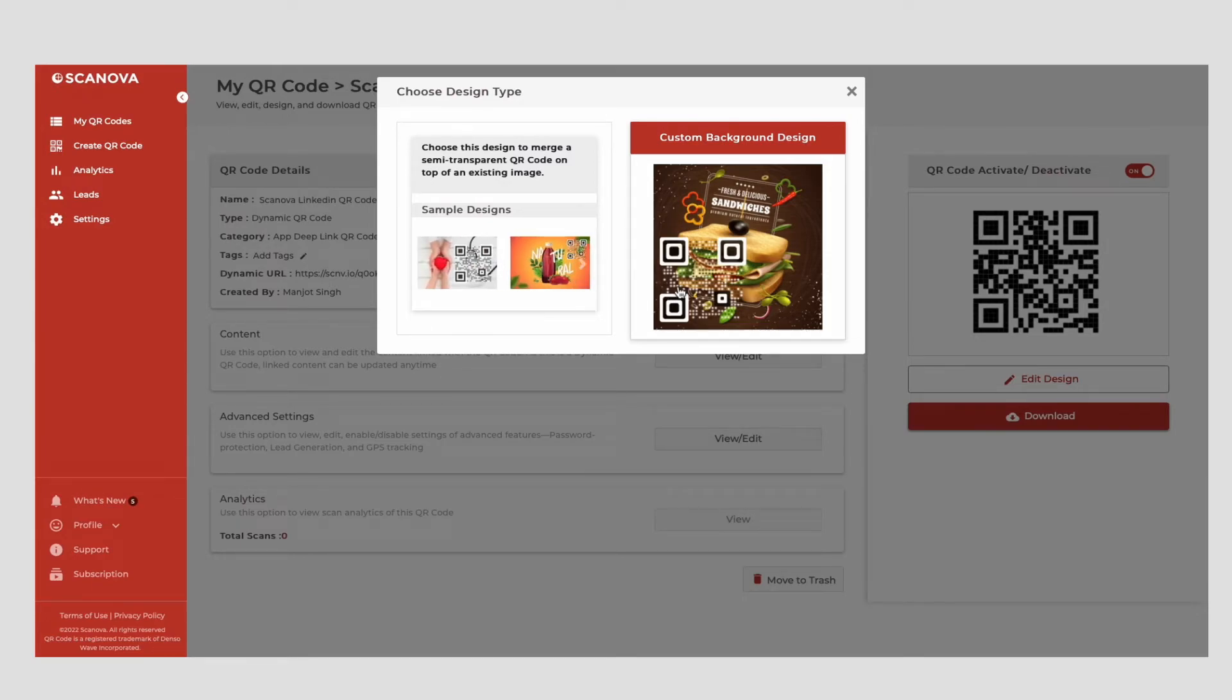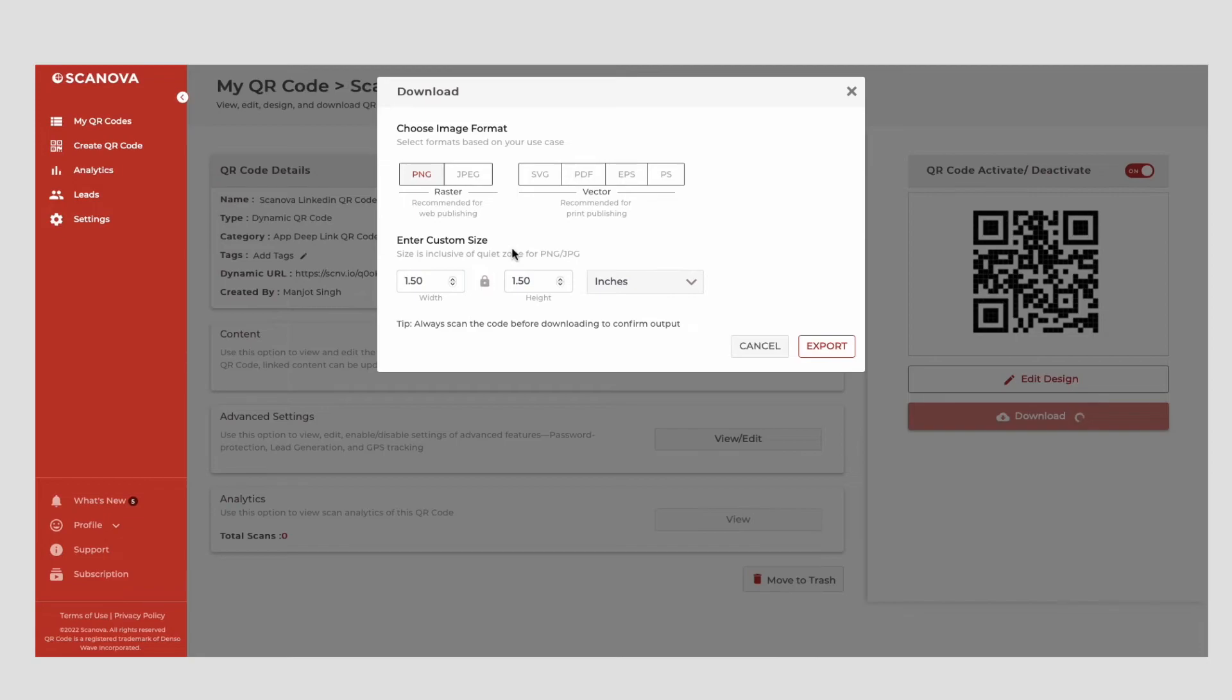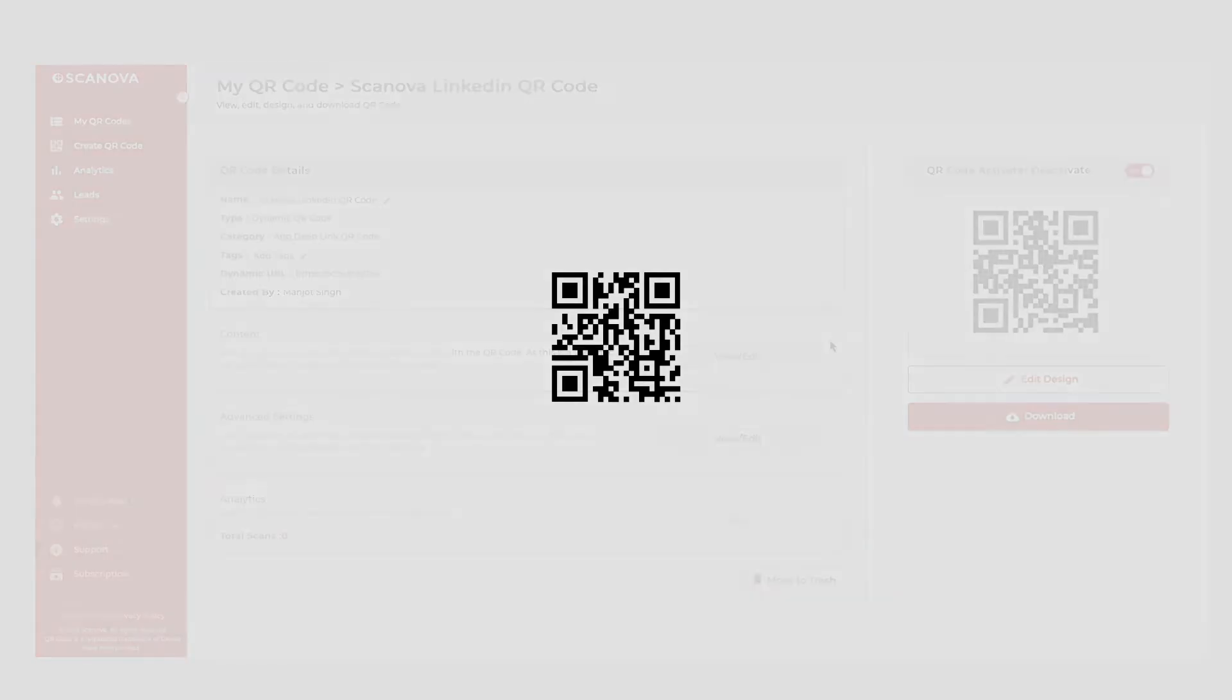Once you've finalized on design or no design, click Done Editing followed by clicking on the Download button. Now, you can specify the size and format of QR code image to be downloaded. Once you do it, click Export and your QR code will be downloaded.